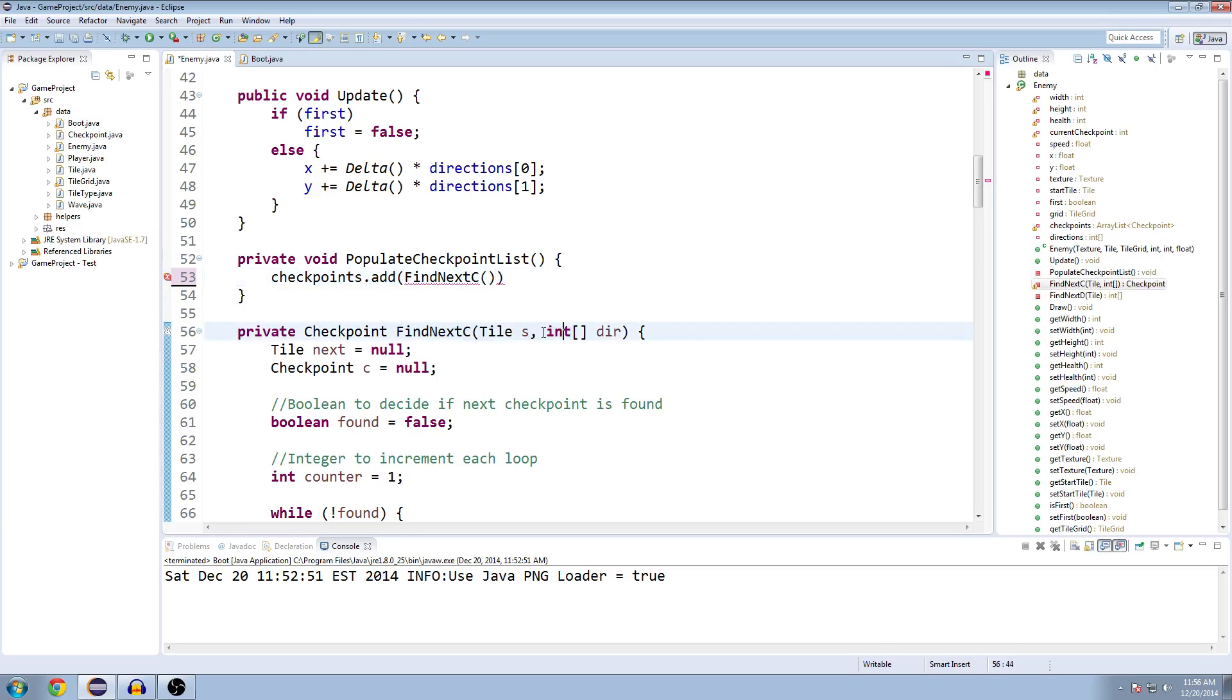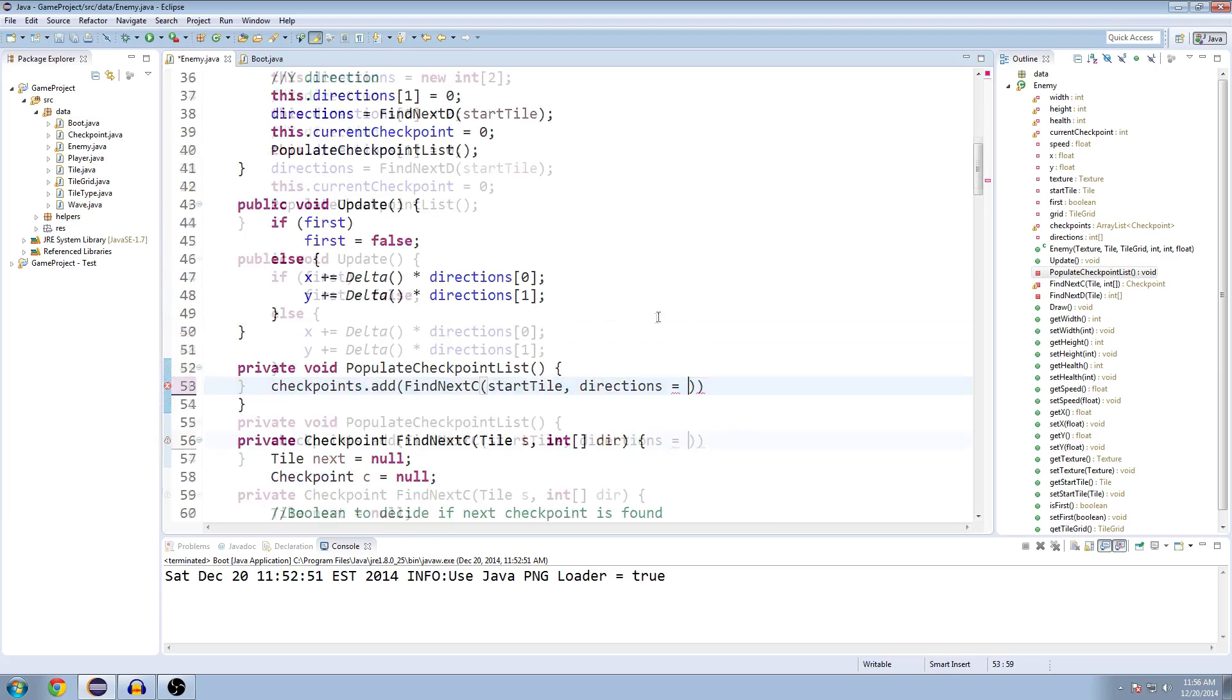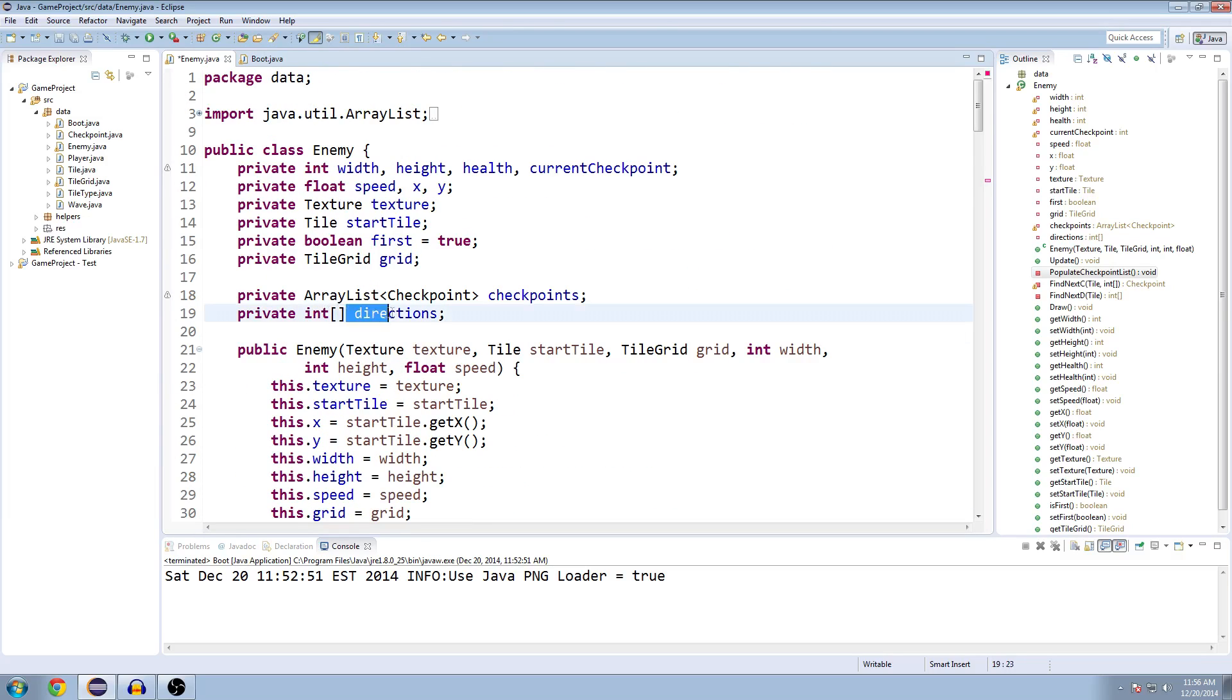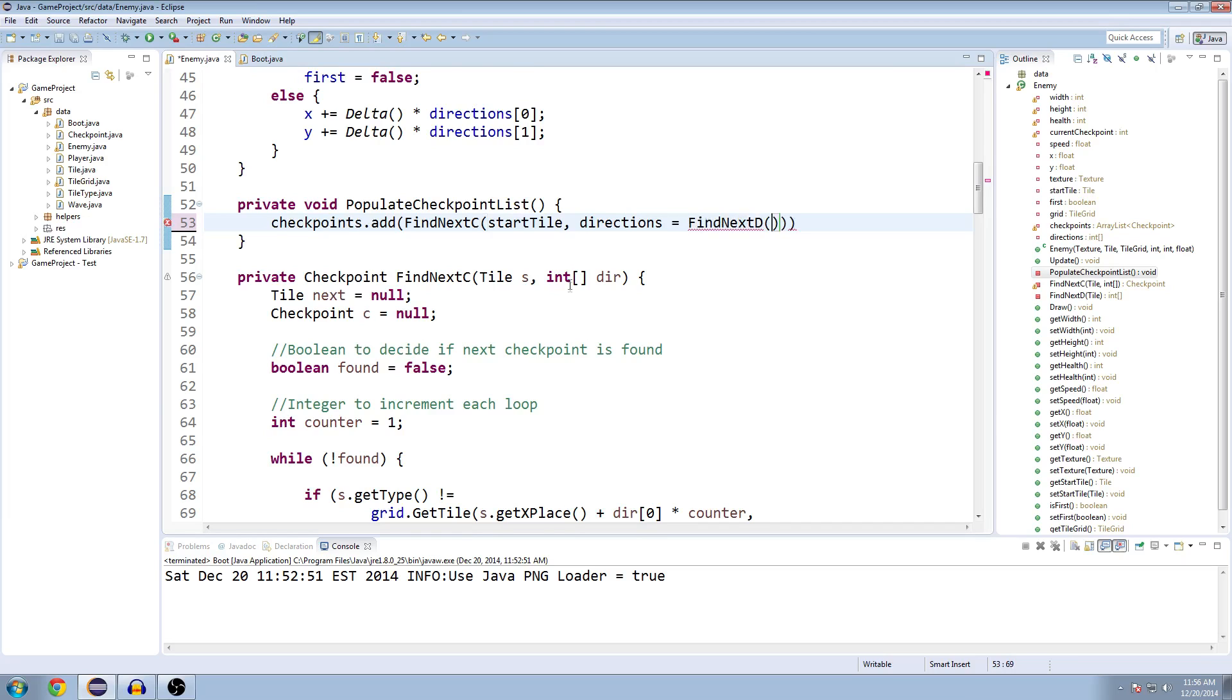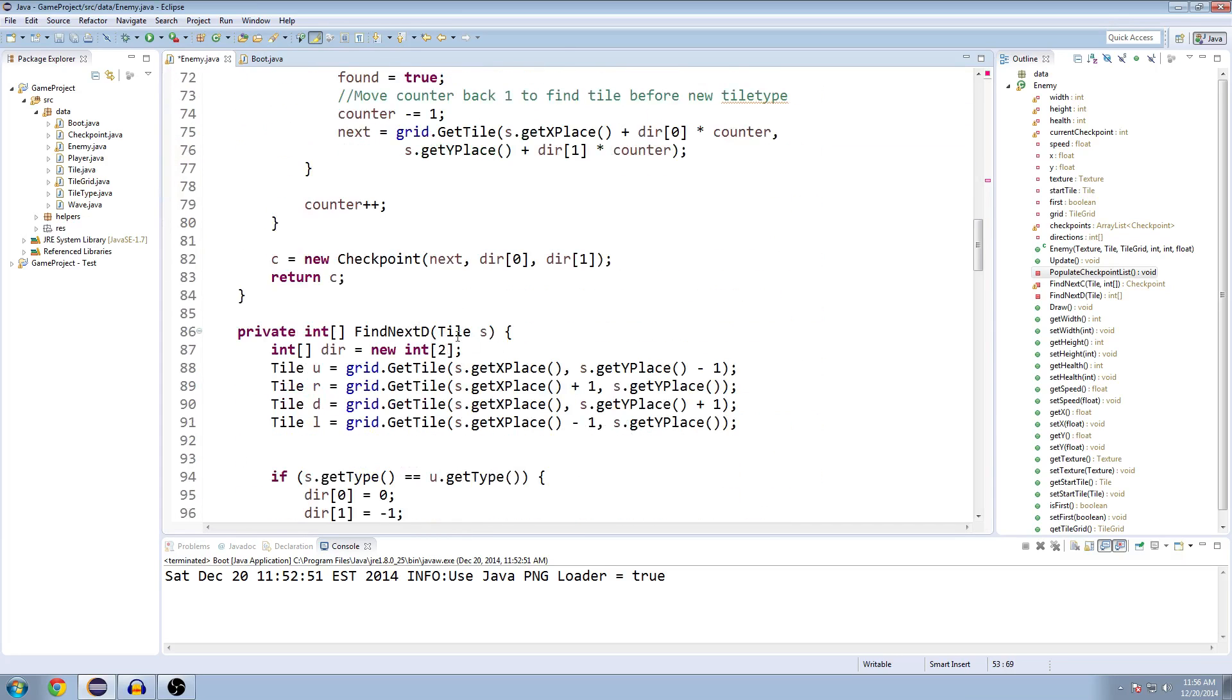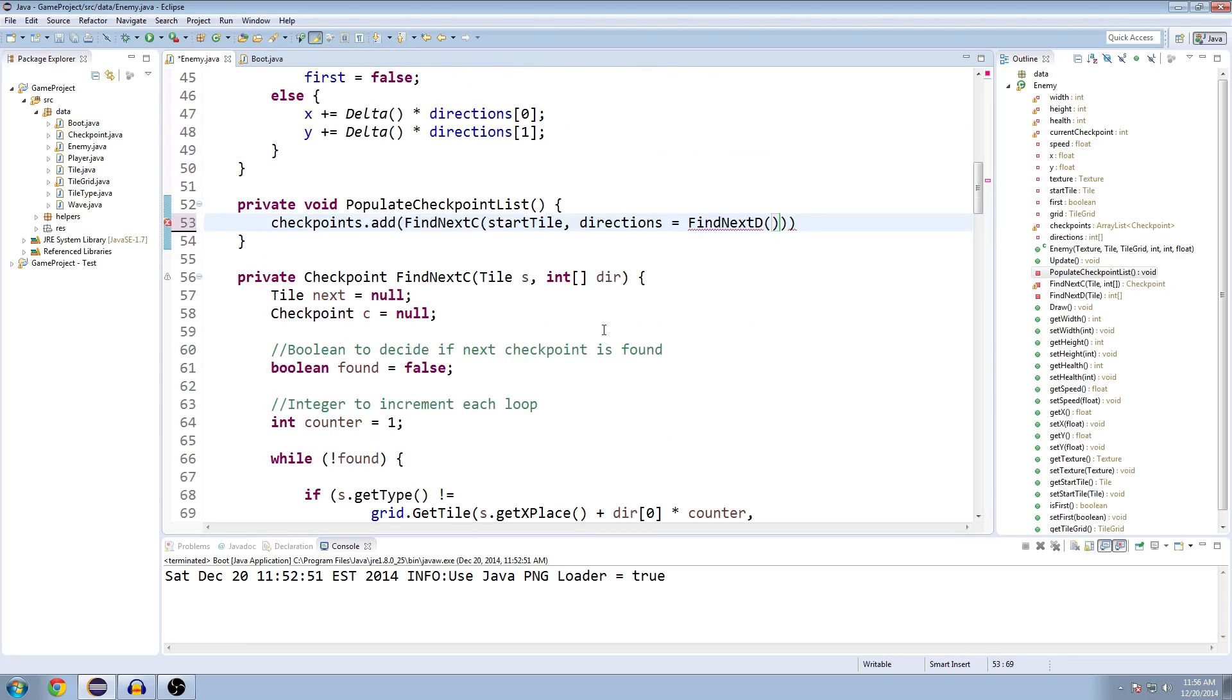Checkpoints.add, we're adding a new checkpoint because it's empty right now. And we're going to use our method findNextC. That's the method we coded together to find our next checkpoint. Inside of it, we need a tile and an integer array for the X and Y directions. For the tile, that's going to be startTile. And then for the directions, we're going to do something a little sneaky here. We're going to set our directions, which is the current enemy directions, equal to something while passing in the variable. We haven't done this before yet. We're going to say directions equals findNextD and pass in the startTile.